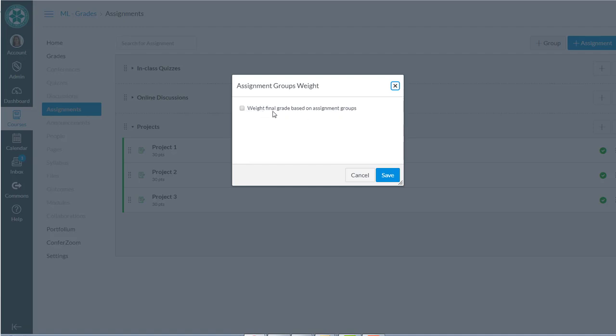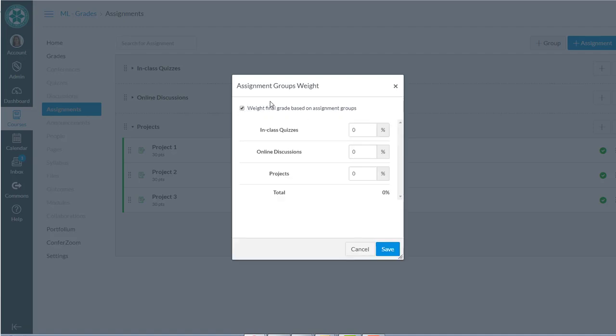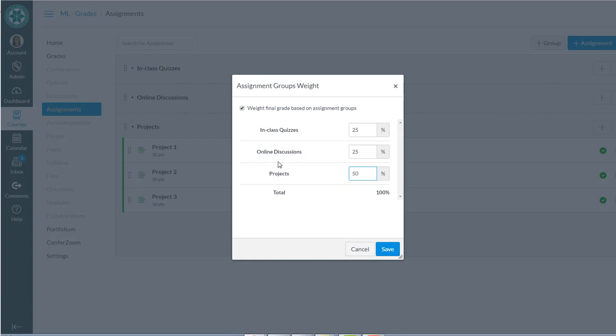Weight final grade based on assignment group. You check that box and here's where you can assign those percentages. So if my in-class quizzes are 25%, my online discussions are 25% and my projects are 50, something like that. That's where you assign the weights to each of those categories.